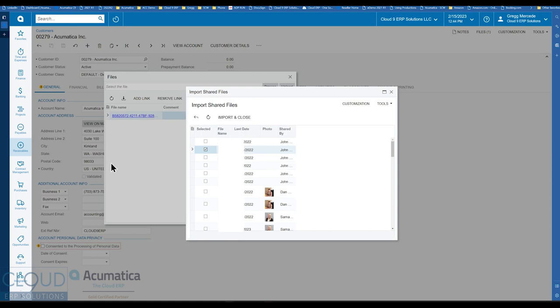So this could be very helpful because in Microsoft Teams, you have the ability to store any number of files. It works in conjunction with SharePoint, Microsoft SharePoint. But now you have the ability to take advantage of these files and bring them into Acumatica.